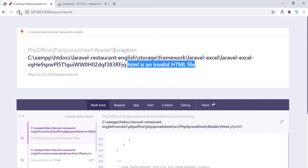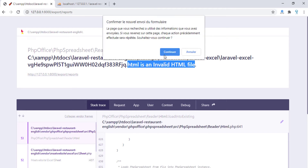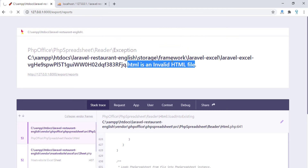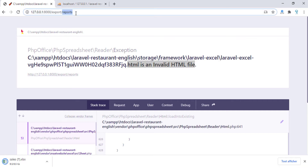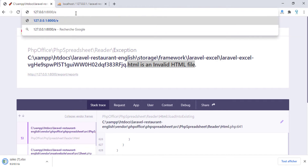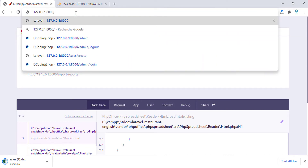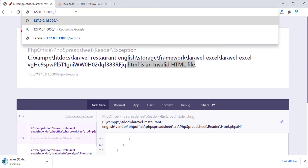Let's check again and see what we have here. I am going to send the data once again to the export file, to the generate function. We have the same error, so I am going to go to Reports.